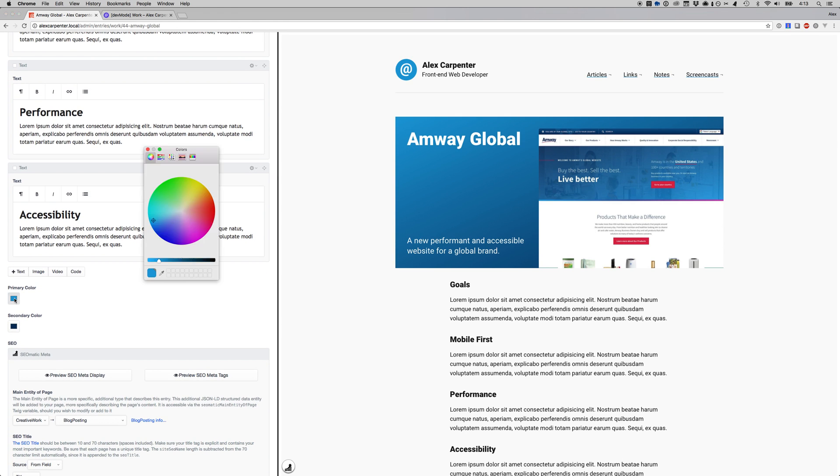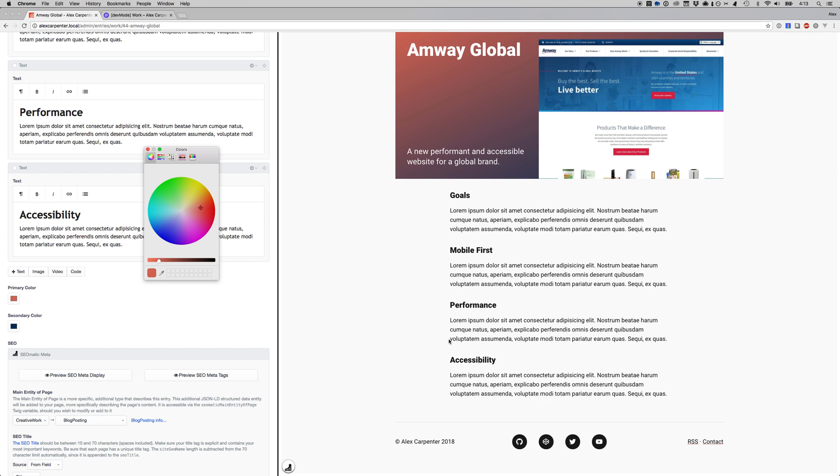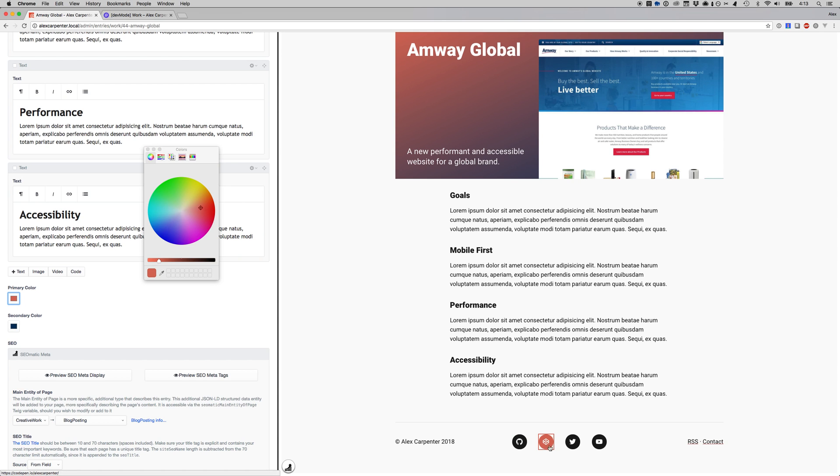So if I update this primary color right here we can change that to like a salmon color it looks like and you can see over here it get reflected. So that's what I mean by these colors being dynamic in the browser.